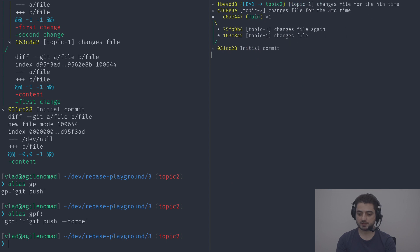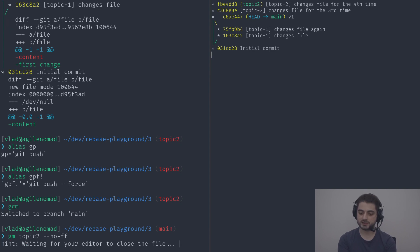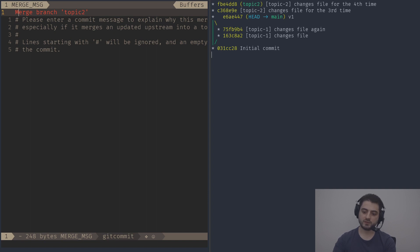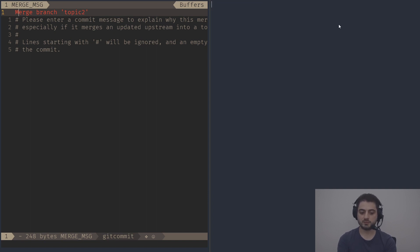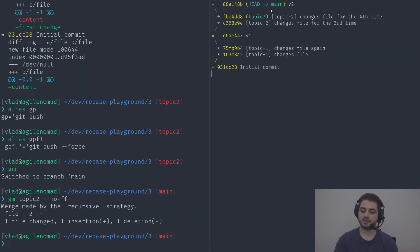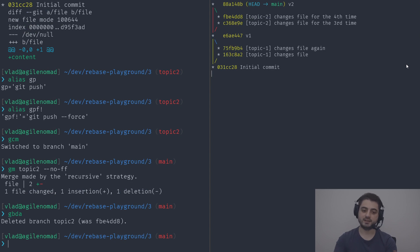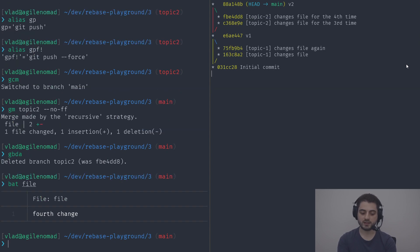Now we'll bring things back to the same state as the other repository. Switching to master and merging topic-two without fast-forward — since it's a convention — and calling it v2. There we go, it looks exactly as before. We can also remove the topic-two branch using gbda, which finds it's already merged and deletes it. The file now contains our fourth change.